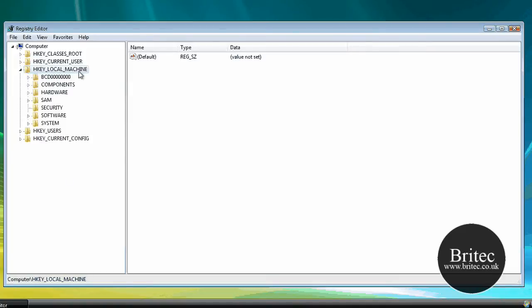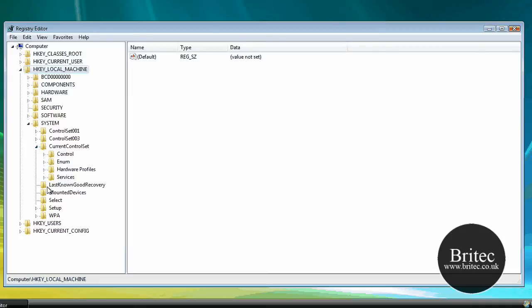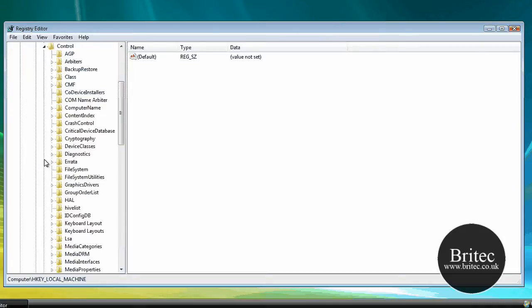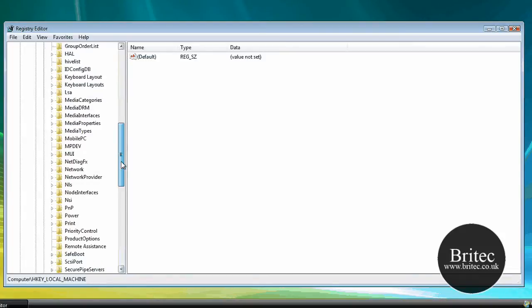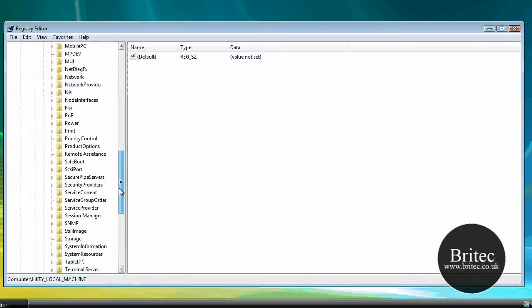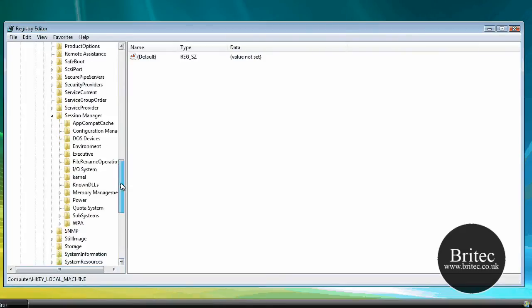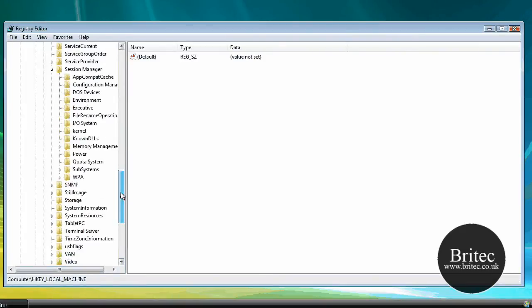Okay then we need to go to local machine, then system, then we need to go to current control set and control, then session manager. So you need to come down a bit, session manager there we go, and then we want to go to memory management.